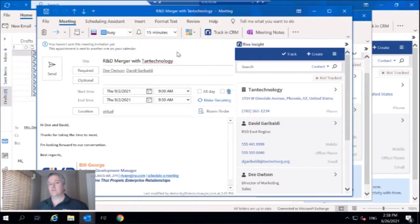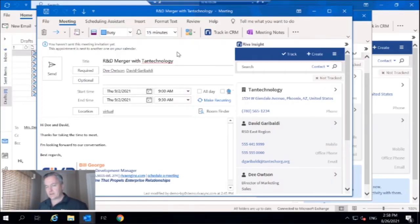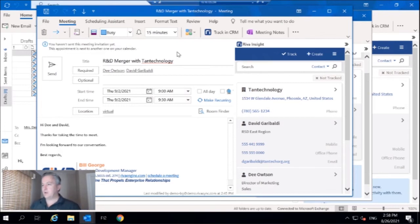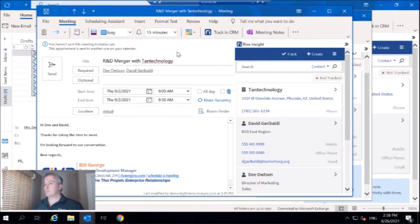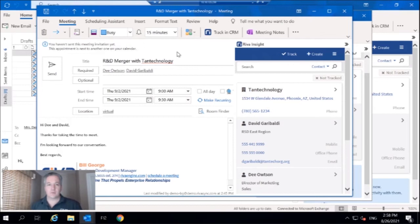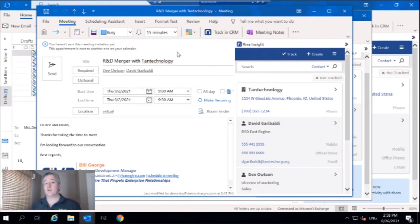All right, so here we are in my demo environment. Let's say I'm an investment banker or a financial advisor and I've got my first meeting and it's a R&D merger with Tan Technology. Tan Technology is a carbon capture company.